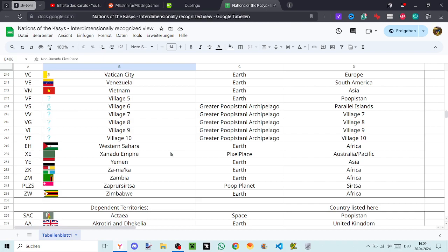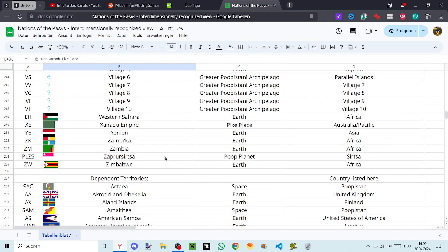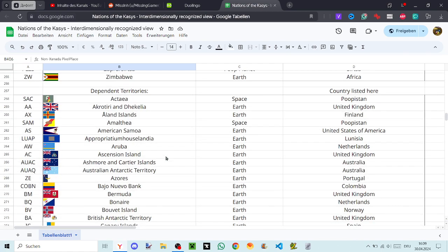Western Sahara, Zanidu Empire, Yemen, Zamaka, Zambia, Zaprosirza, and Zimbabwe. All right, dependent territories. Actaia, Akrotiri and Dhekelia, Åland Islands, Amalthia, American Samoa, Appropriatium, Hauslandia, Aruba, Ascension Island, Ashmore and Cartier Islands, Australian Arctic Territory, Azores, Bajo Nuevo Bank.